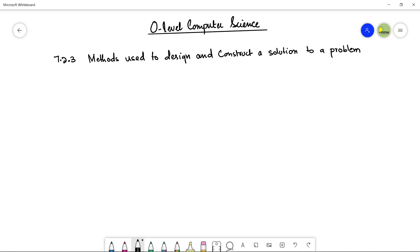In my previous video, we learned about decomposing a problem. Decomposing a problem helps us to understand the problem in an appropriate way, in a more detailed manner. Now let's talk about how we can propose a solution to that problem, and how we can define it in a detailed way that it can easily be understood by the programmer.